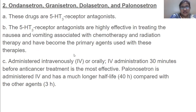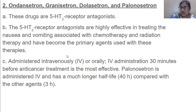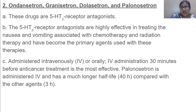Then we have ondansetron, granisetron, dolasetron, and palonosetron. These drugs are 5-HT3 receptor antagonists, highly effective in treating nausea and vomiting associated with chemotherapy and radiation therapy, and have become primary agents used with these therapies. They are administered IV or orally. IV administration 30 minutes before anti-cancer treatment is very effective. Palonosetron is administered IV and has a much longer half-life compared to other agents.